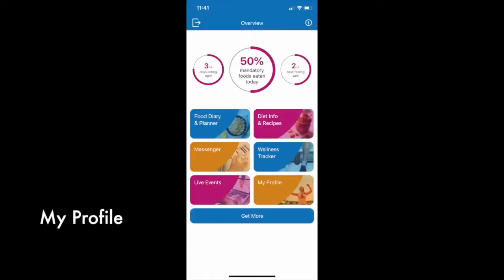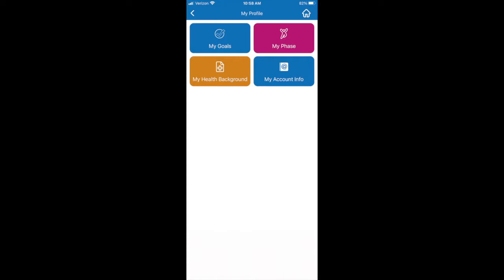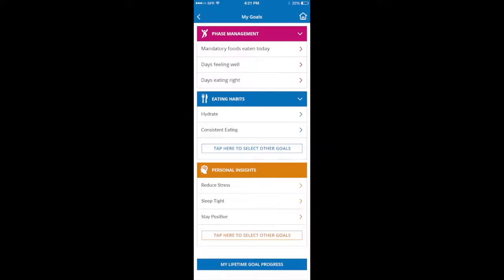Through the My Profile tile, you have the ability to add more information and preferences to customize your experience. In My Goals, you can access your phase-related Modulife goals and also set more targets relevant to eating habits and personal insights.